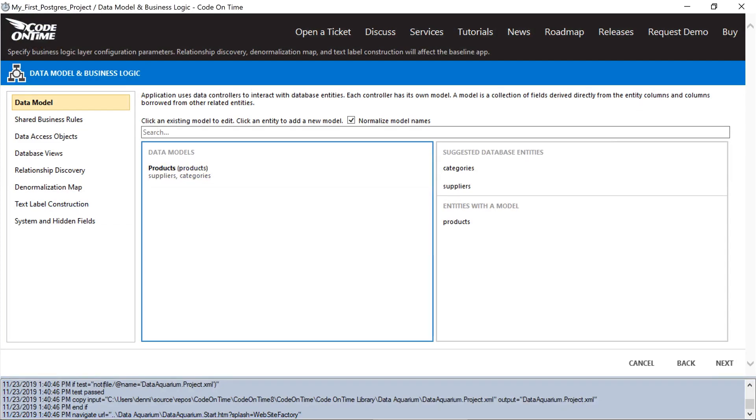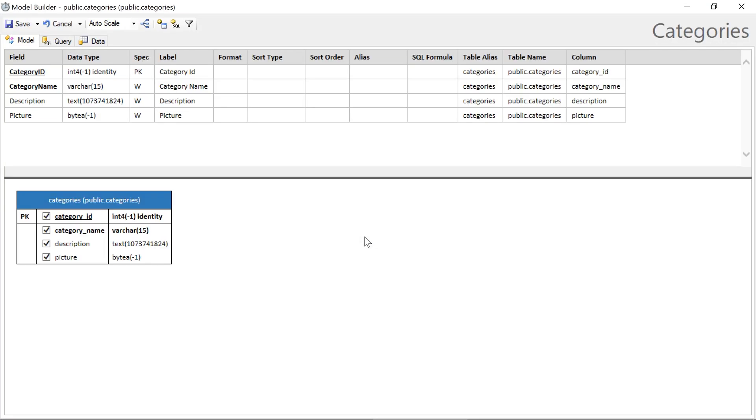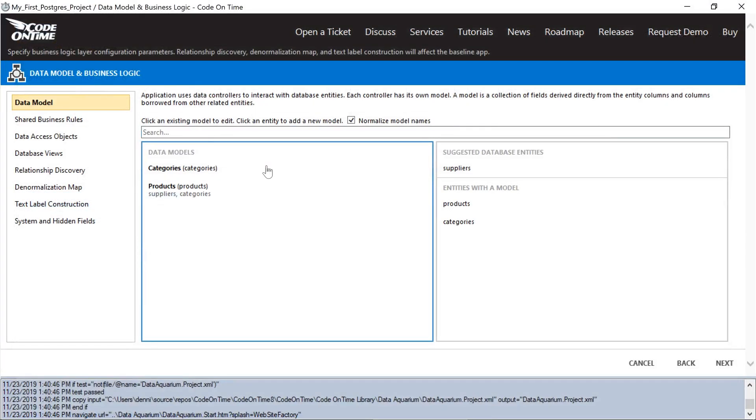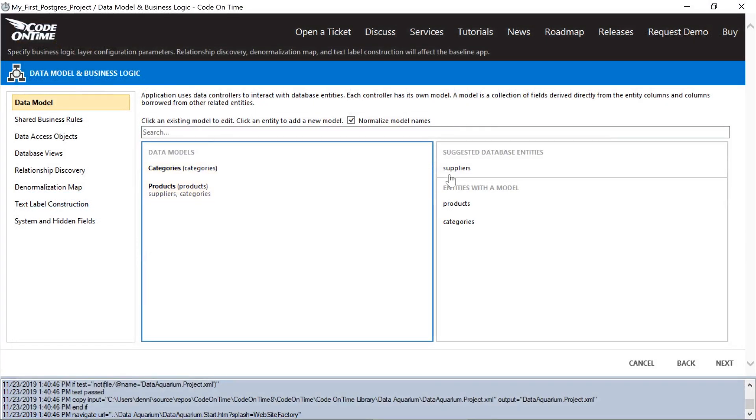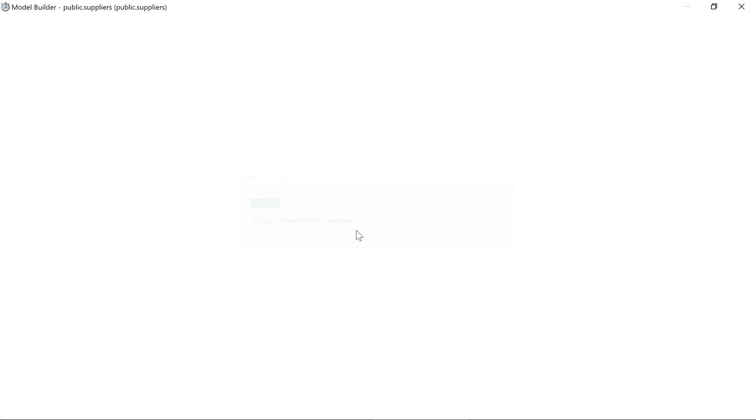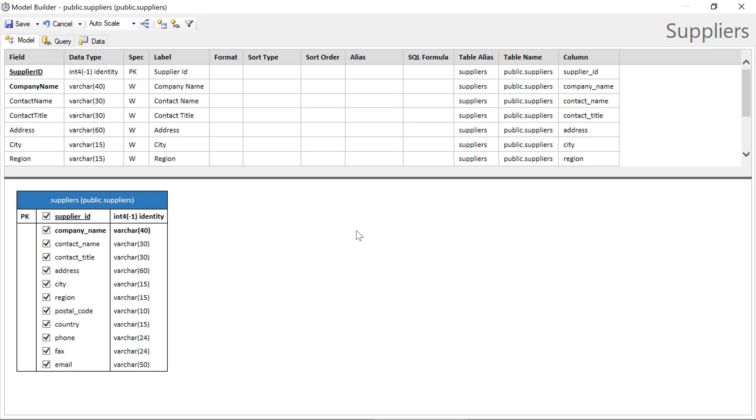Next, let's add models for categories and suppliers. We'll sort by category name. And we'll sort by supplier company name.